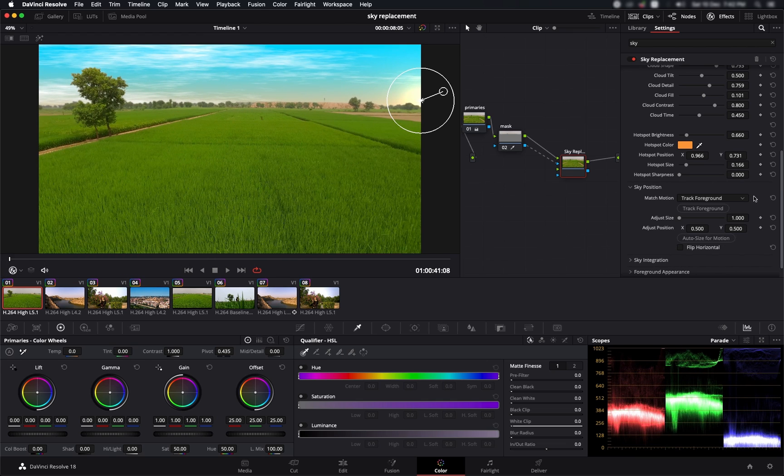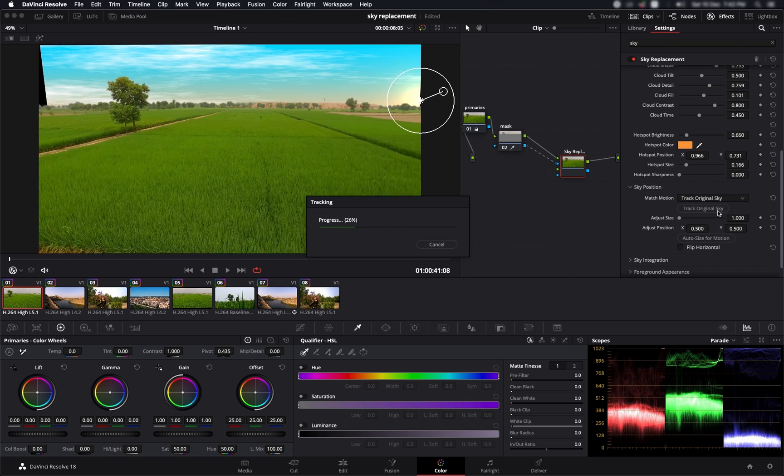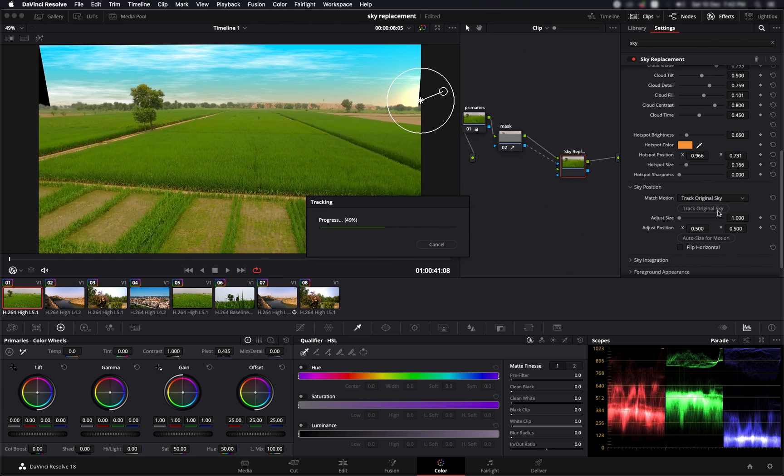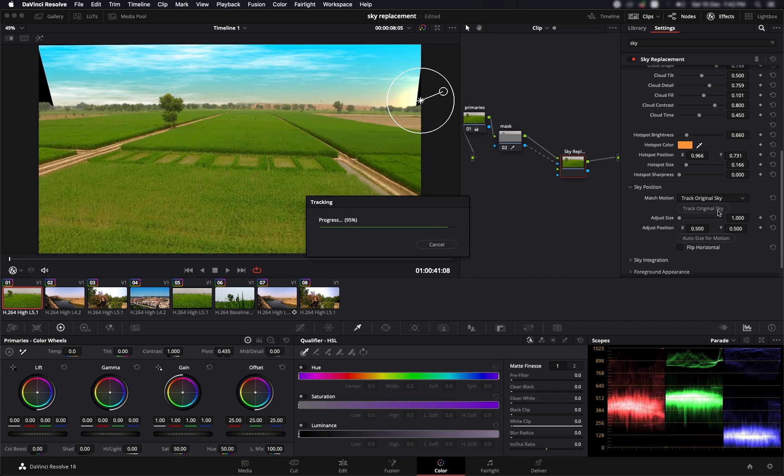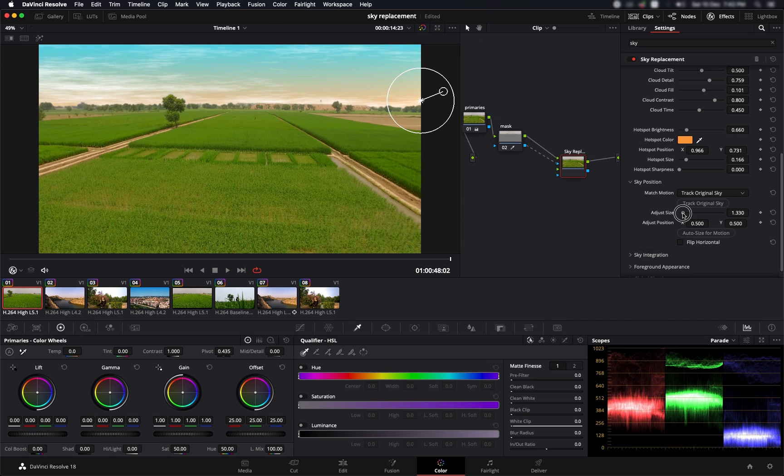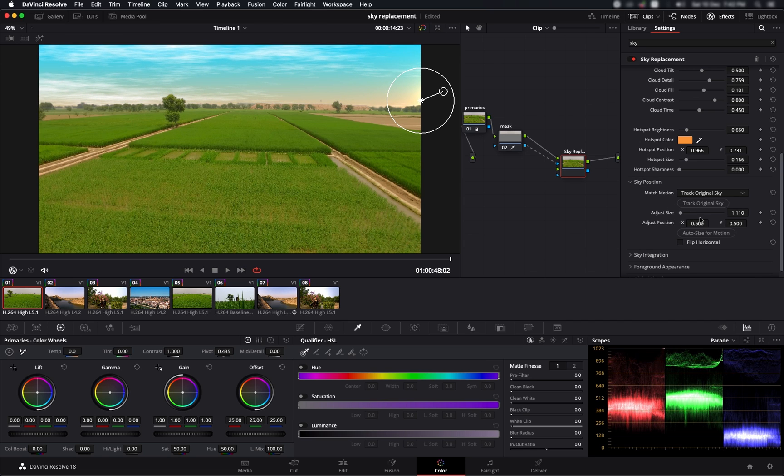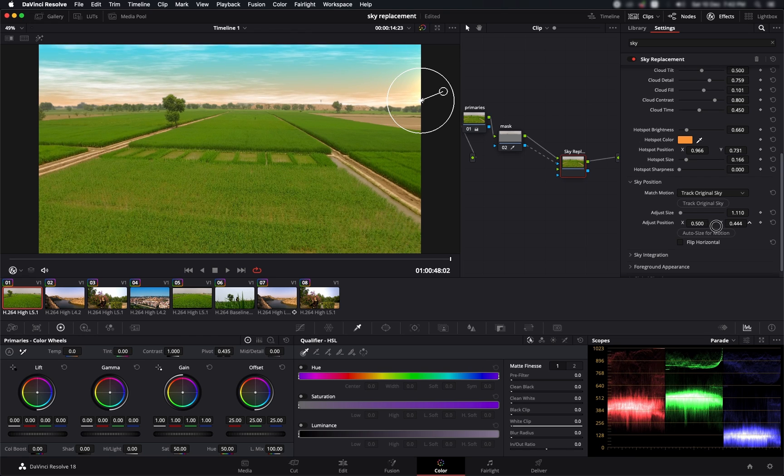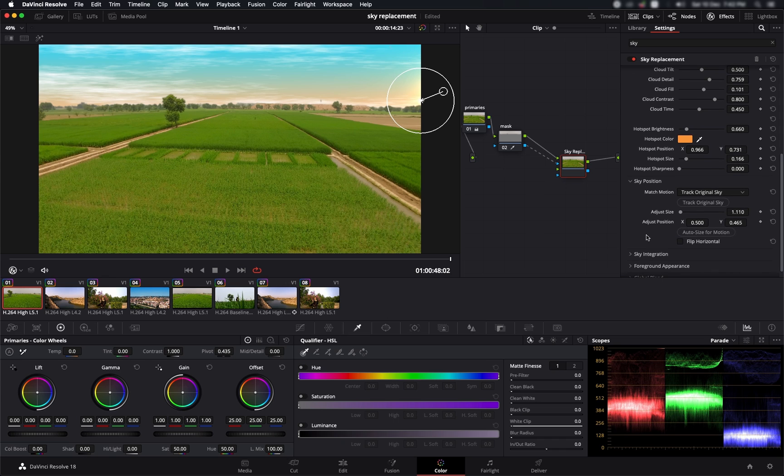So we have this sky tracked but it's not looking pretty natural because it's giving us very weird kind of movements in there. So let's try the track original sky option. It's looking better. Now the problem that we're facing is that we have these black edges over here. That's because of the size of the sky. So what we can do is increase the size and adjust the position of the sky as well. We can also select this auto size for motion option, which can automatically size it for you.